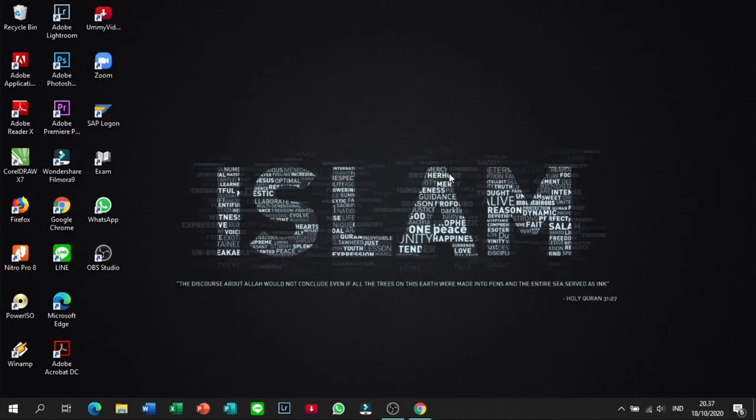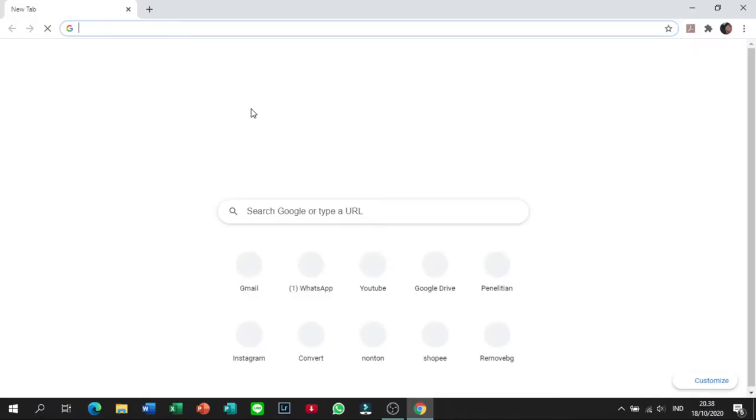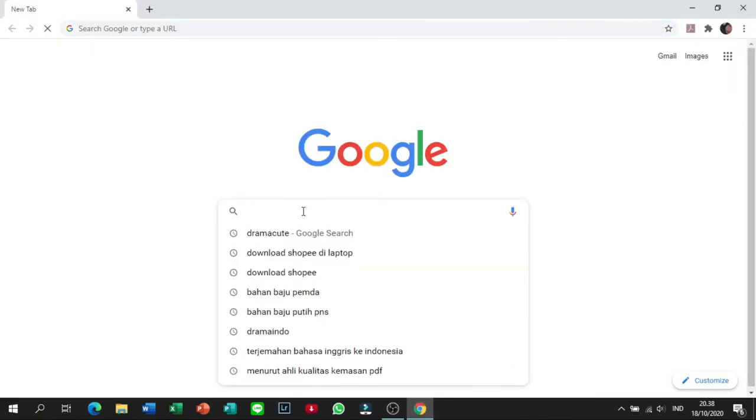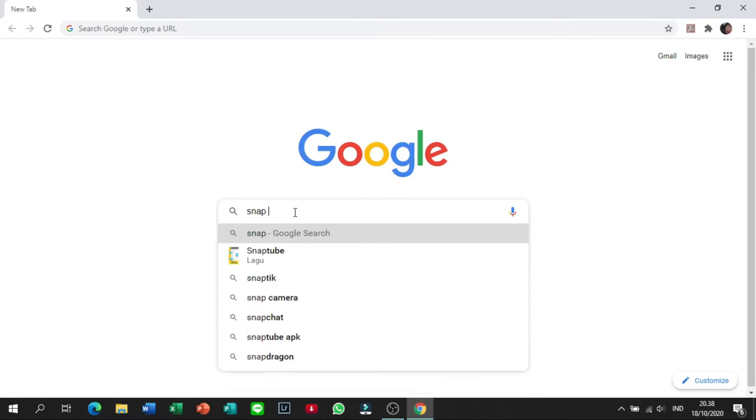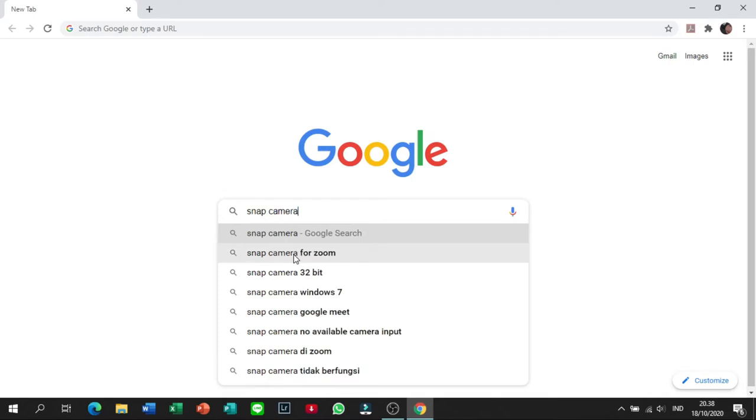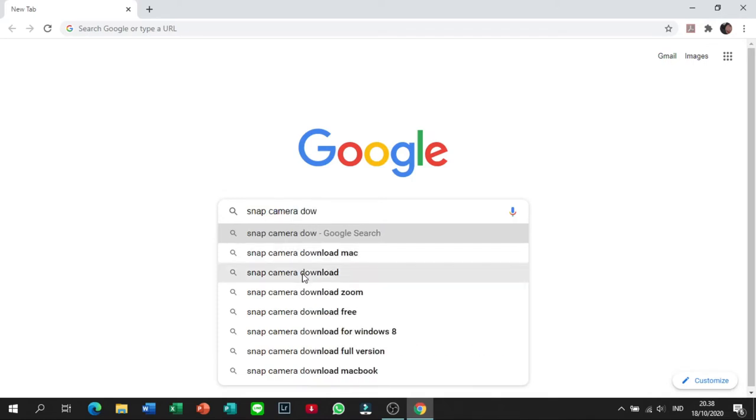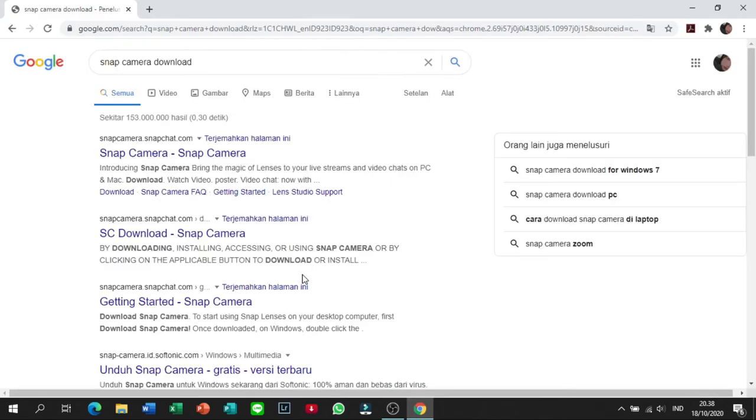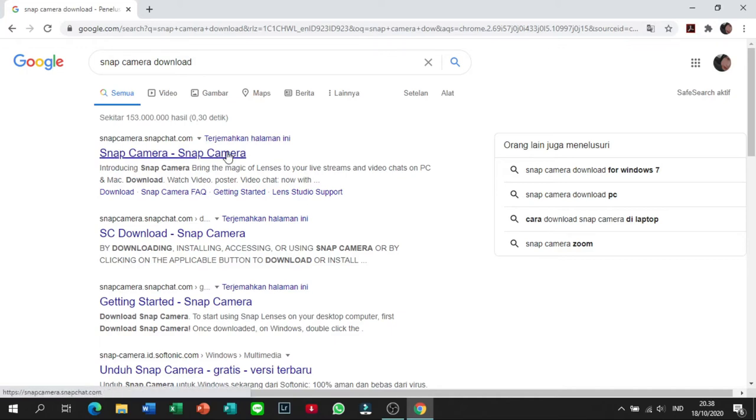Nah gimana sih caranya biar nambahin filter Snapchat di Zoom atau di Google Meet? Nah pertama kalian harus download aplikasi dulu. Aplikasinya itu Snap Camera. Nama aplikasinya itu adalah Snap Camera. Jadi kalian tinggal ketik aja Snap. Biasanya selalu ada di atas. Jadi nanti kalo kalian susah nyari, aku taruh di description box ya. Terus kalian buka.